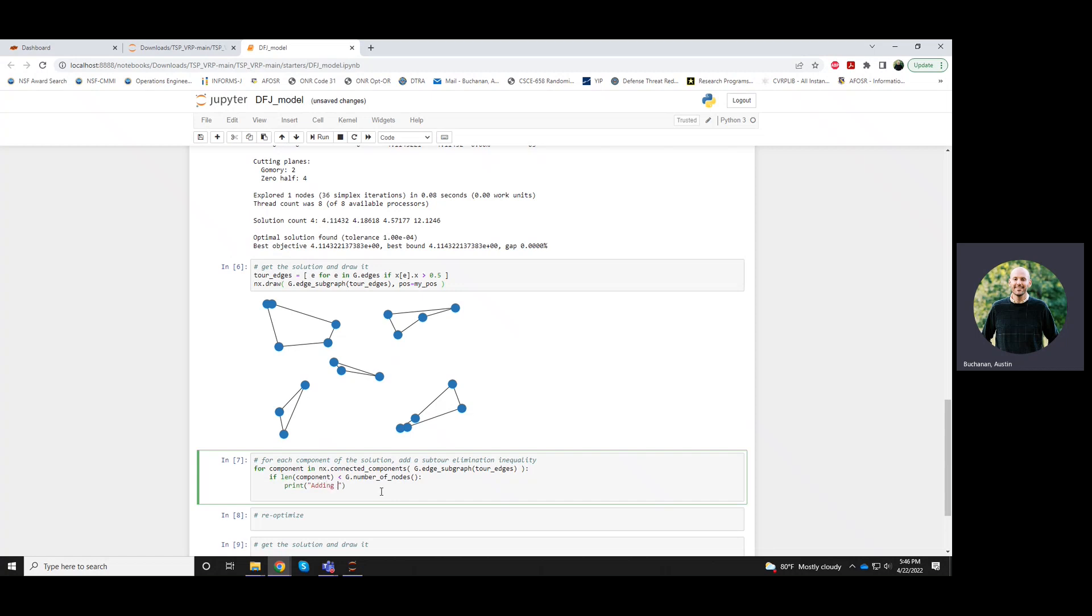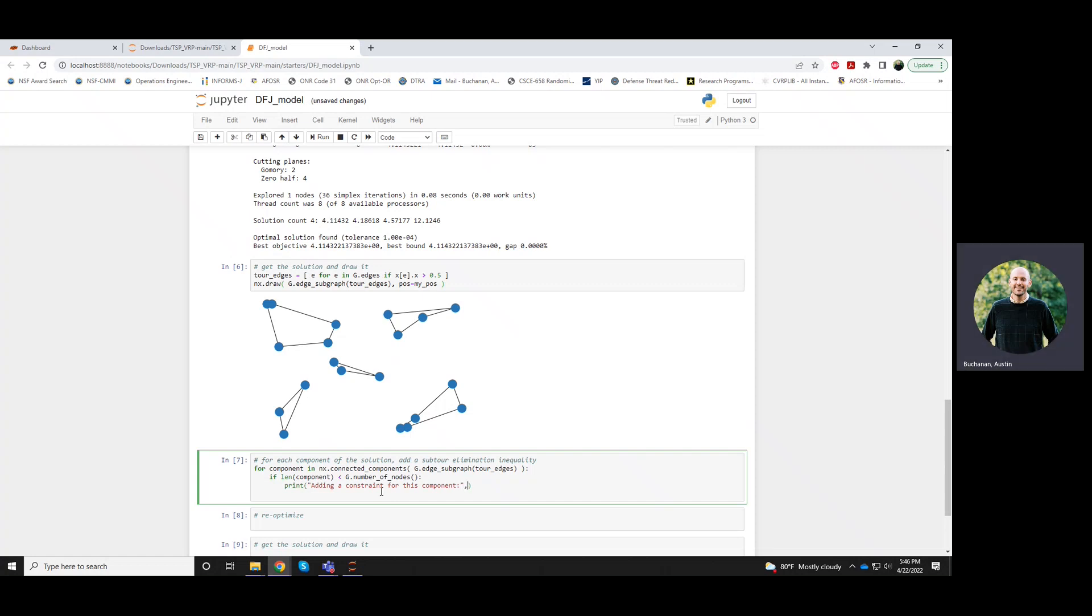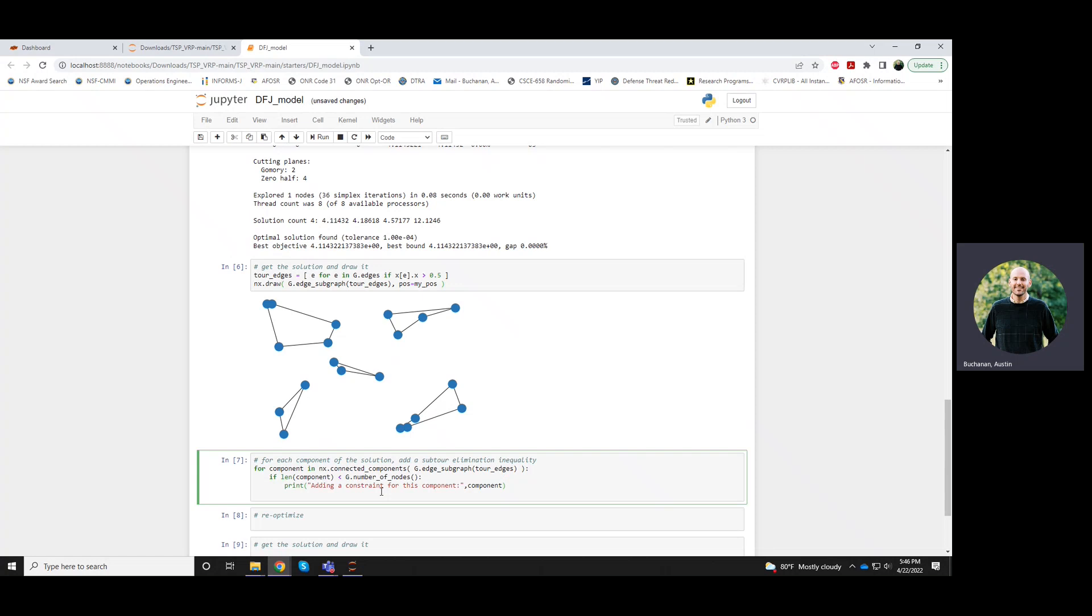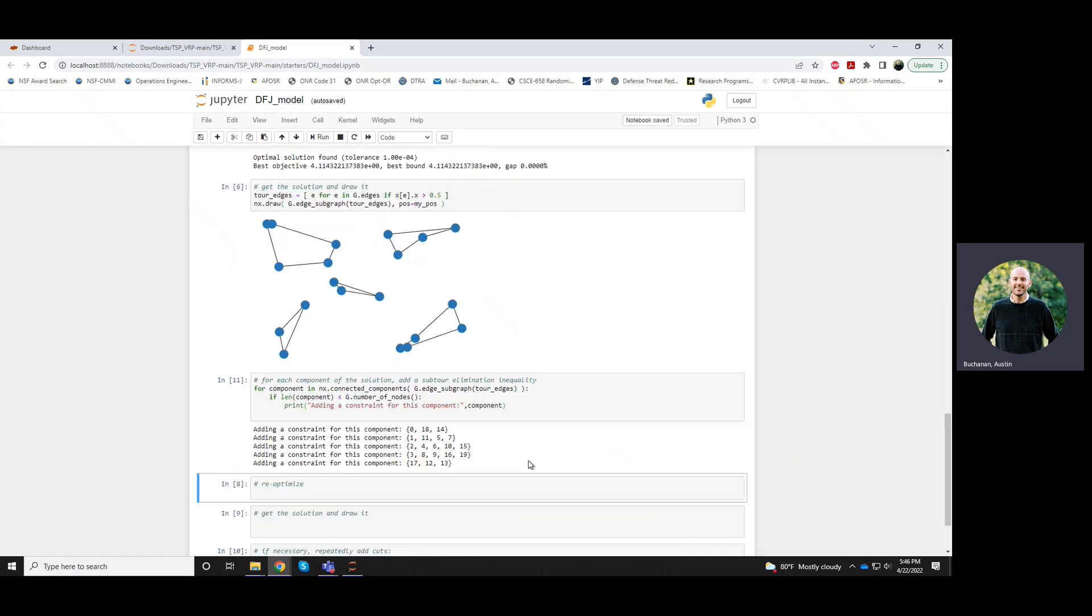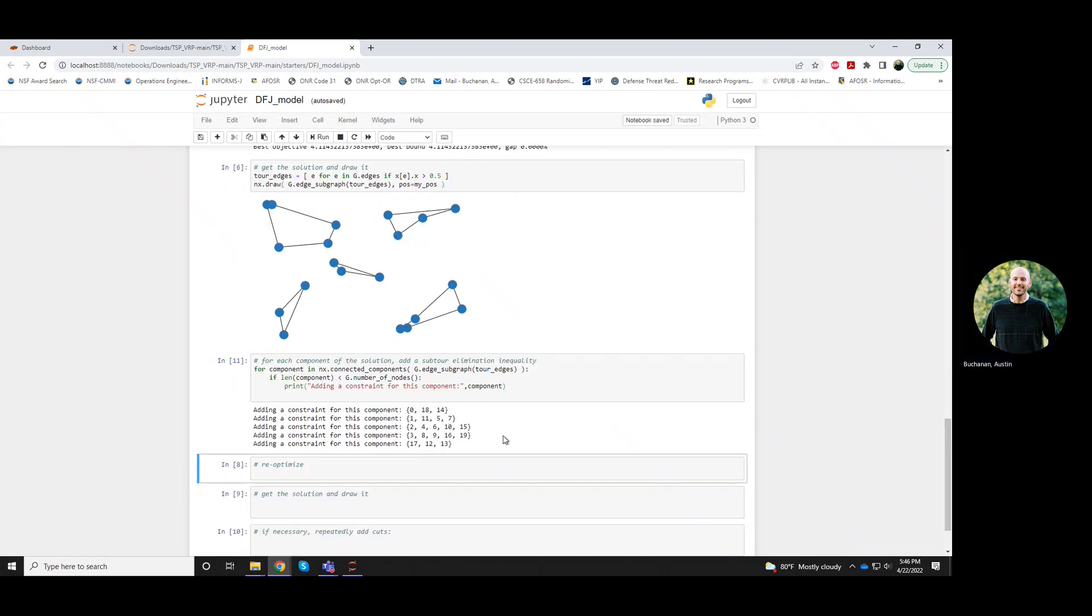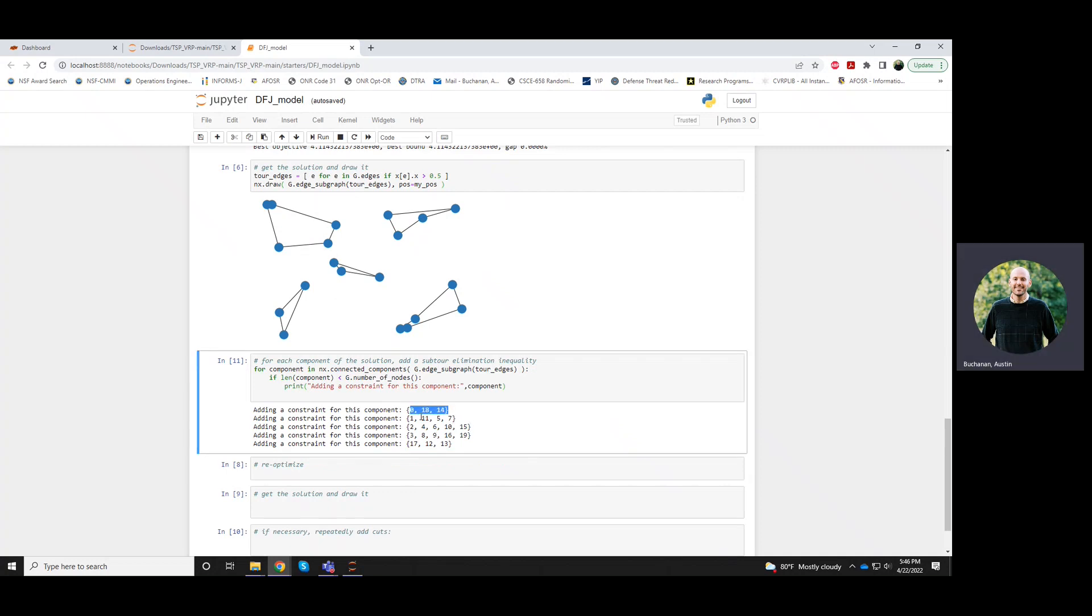So we'll be adding a constraint for this component. Maybe now let's just print it so you can see what we're going to add. So the components are identified by the nodes that belong to them. So one of these components has nodes 0, 18, and 14. So it's either this triangle or this triangle, I'm not sure.